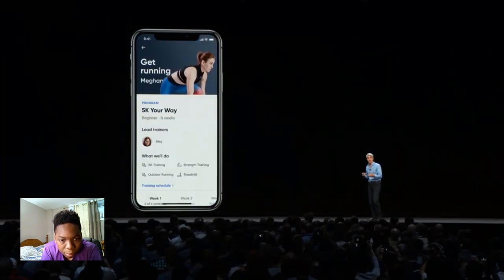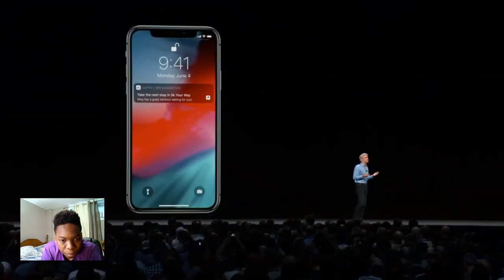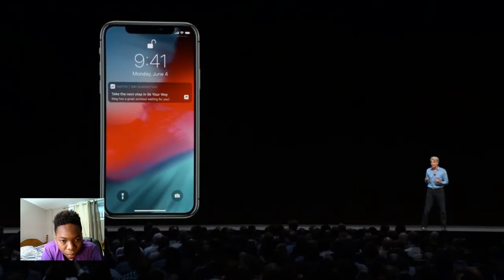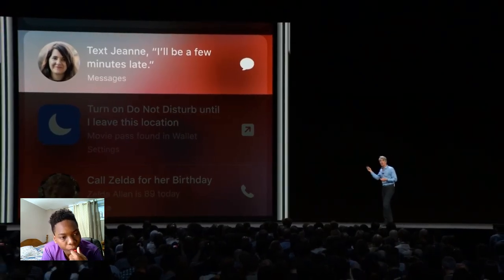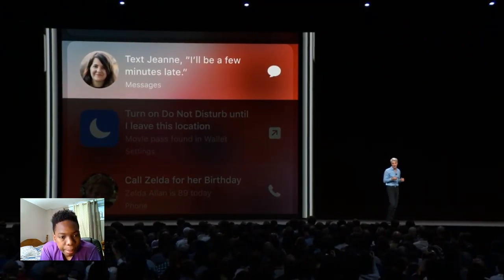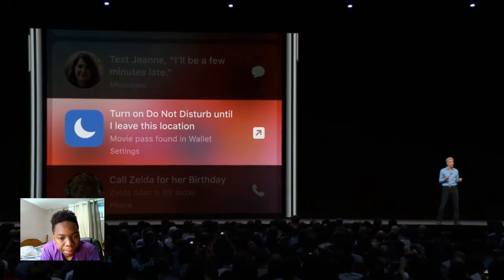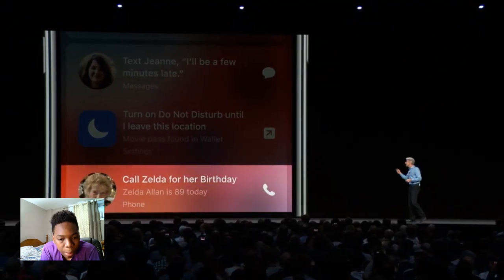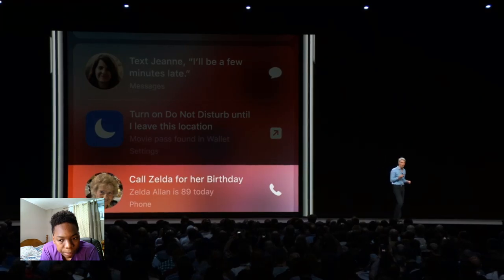If when you get to the gym you use Aptiv to track workouts, that suggestion will appear right on your lock screen. This even works when you pull down into search — you'll get great suggestions. Say you're running late for a meeting: Siri will suggest you text the meeting organizer. Or when you go to a movie, suggest that you turn on Do Not Disturb. And remind you to call grandma on her birthday — just tap and it'll dial the call for you.